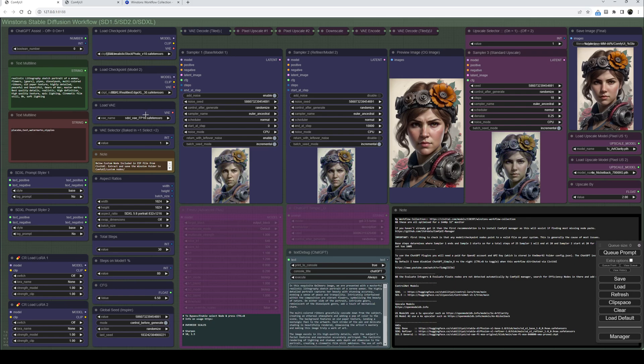Below the checkpoint loaders we've got the VAE loader if you don't want to use the baked-in VAEs. Below that we've got the VAE selector: to use the baked-in VAE set it to one, if you want to use a standalone VAE set it to two.